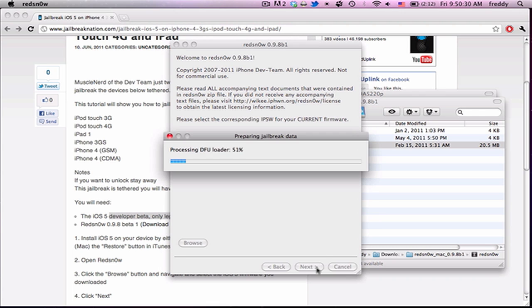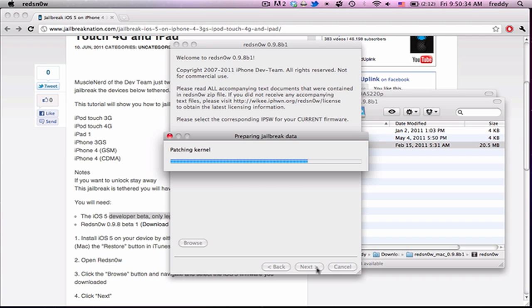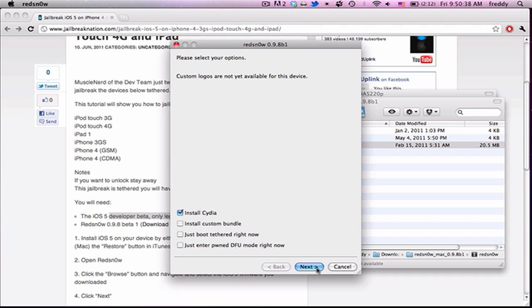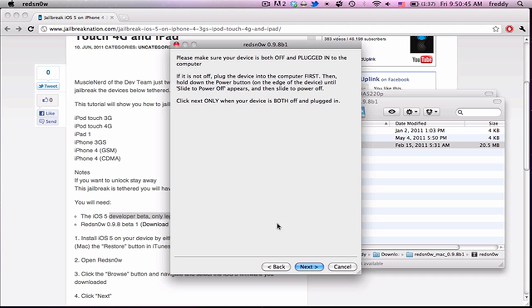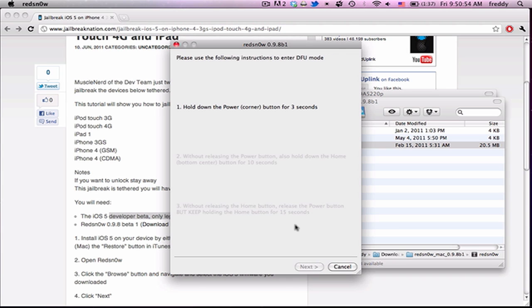Then hit Next. And it will go through this whole process of loading everything into RedSn0w and patching the kernel. Now you're going to select Install Cydia. It should be already selected. If not, just check the box. Then it's going to say only go next when your device is both off and plugged in. So turn off your device. Then hit Next.